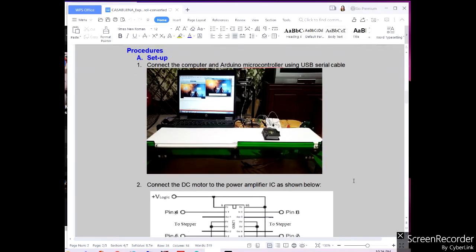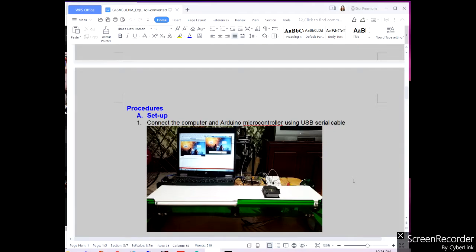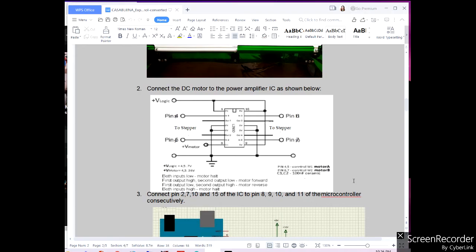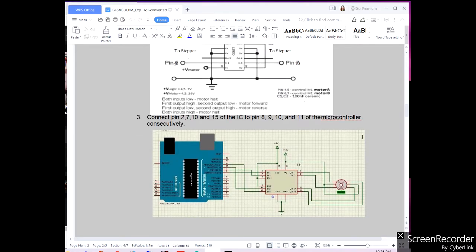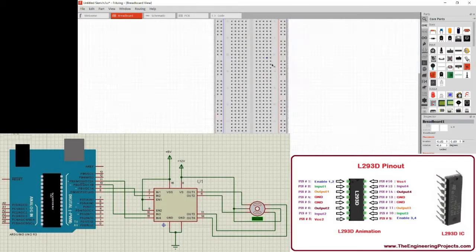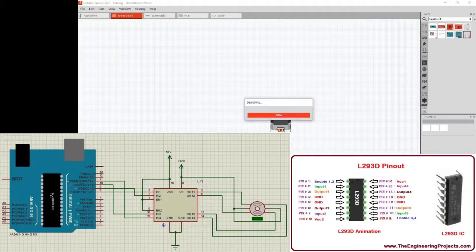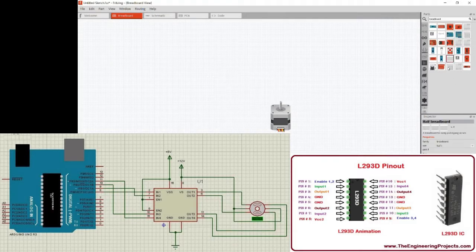For our procedures, we will be connecting our Arduino microcontroller using our USB serial cable and we're going to create the schematic of our project as well as its layout in Fritzing. In order to properly connect our circuit in Fritzing, we will be following the schematic shown in the picture below as well as the L293D pin configuration.